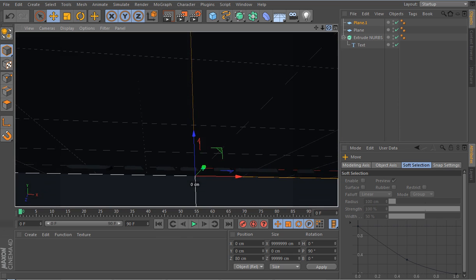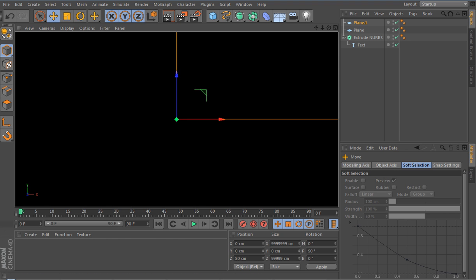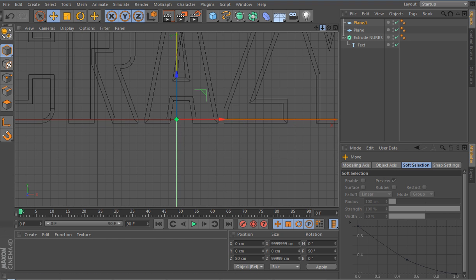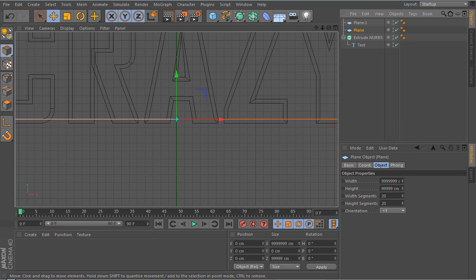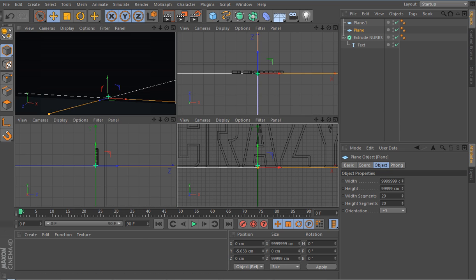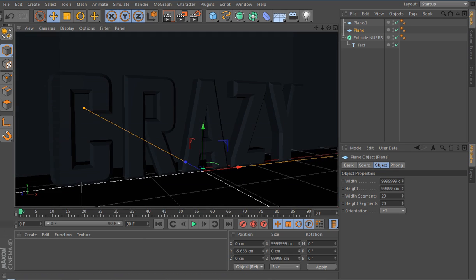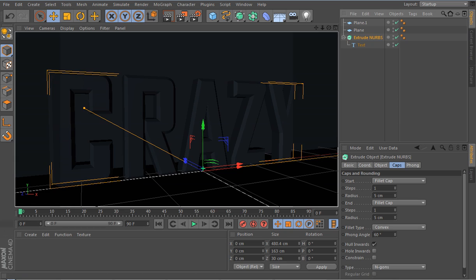You'll notice that a little bit of the text is going underneath the floor plane. So what you're going to want to do is go into that section, zoom in so you can see it, and then simply drag the text up until it's sitting on top of the floor.